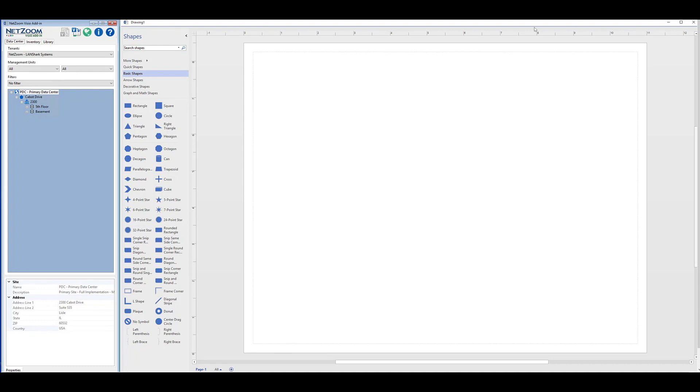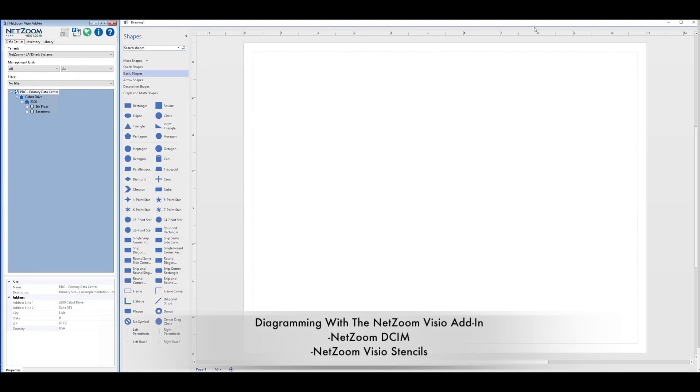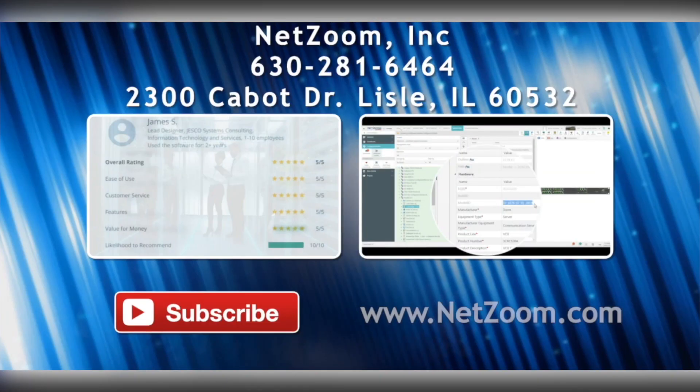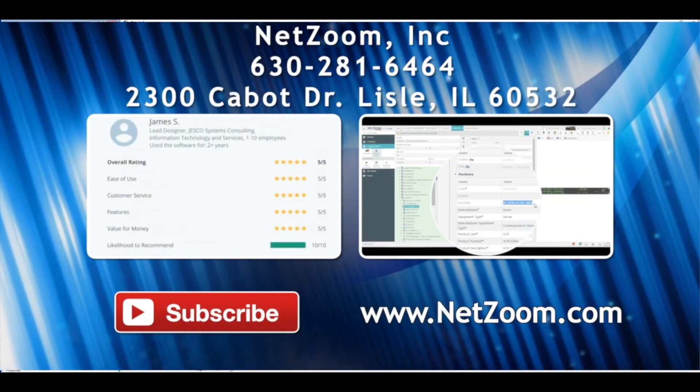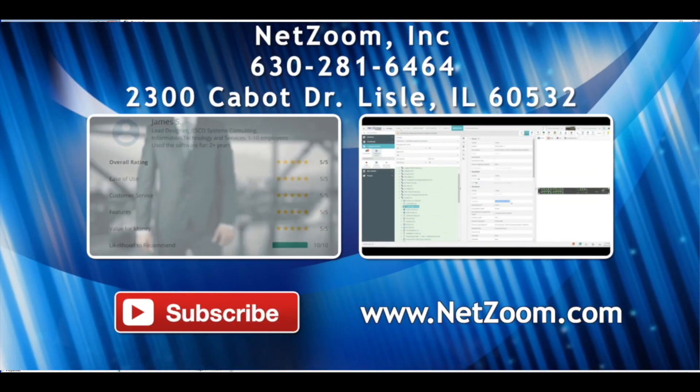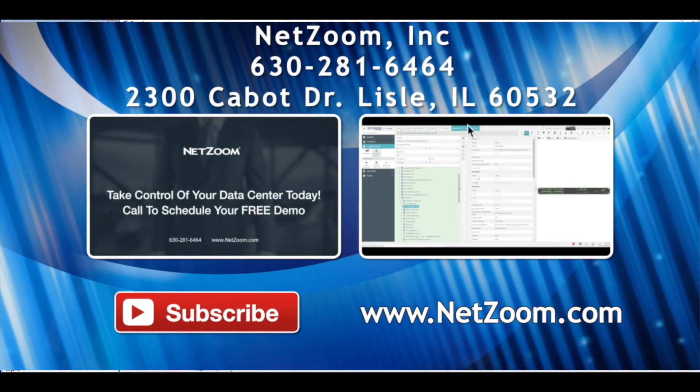That covers the basics of getting started with the NetZoom Visio add-in. We've got two more videos on diagramming with the NetZoom Visio add-in, one for NetZoom DSIM, and one for NetZoom Visio stencils. Please check out our other videos for more tips on how to use your NetZoom products.